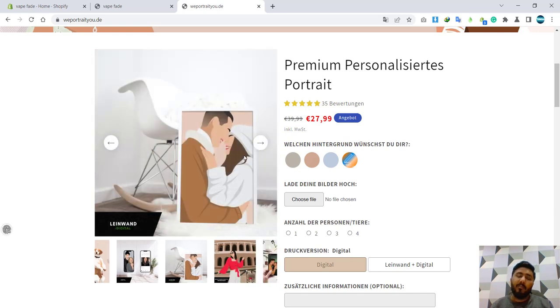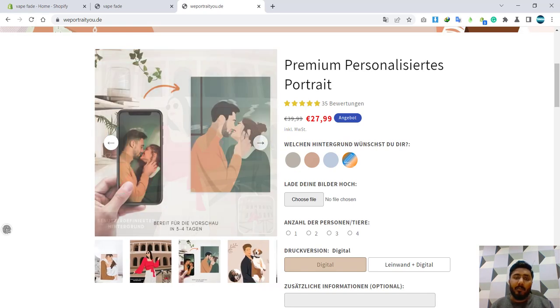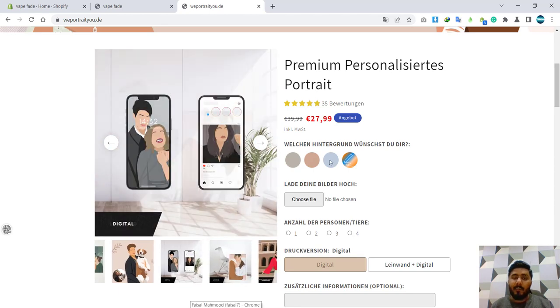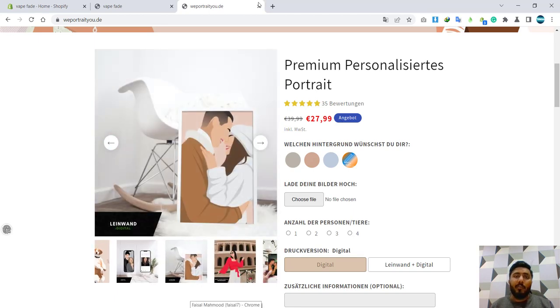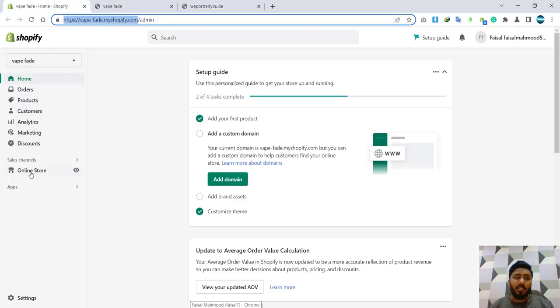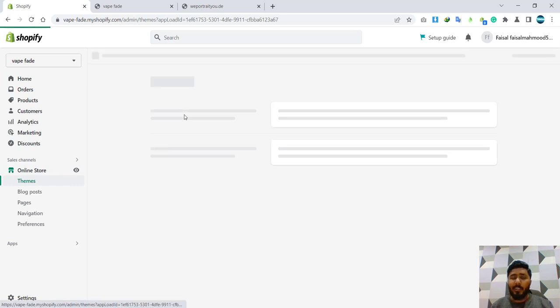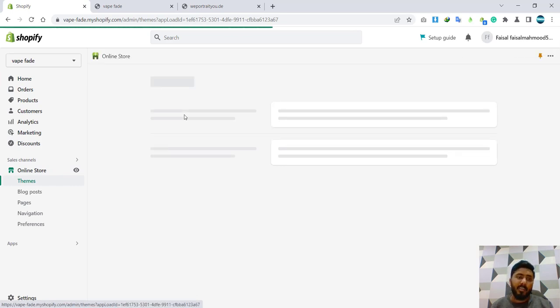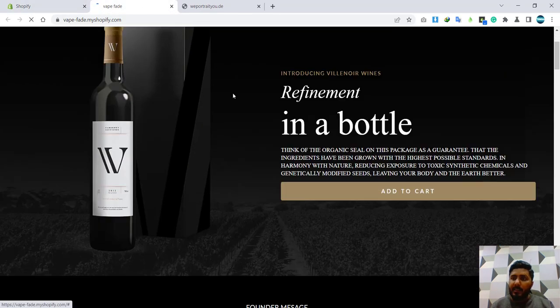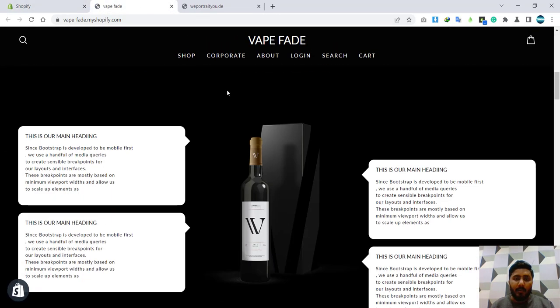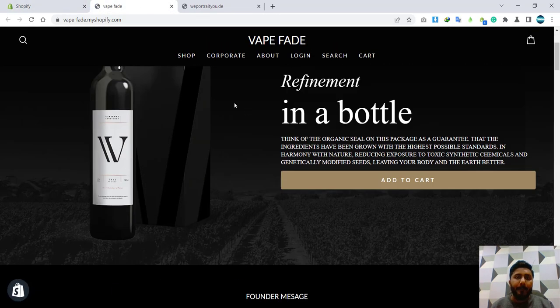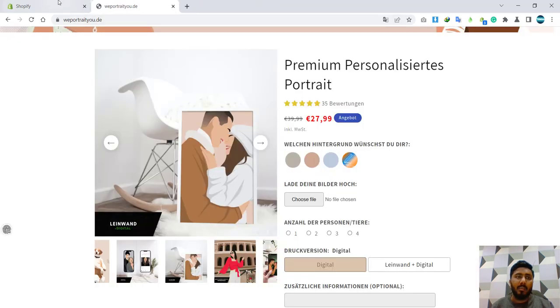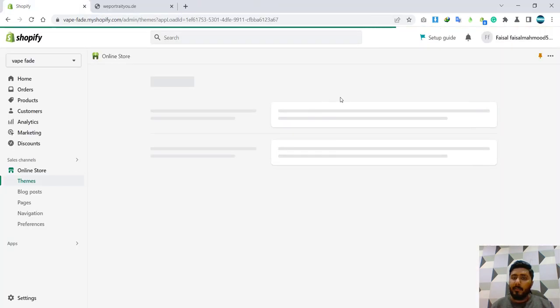If you're supposed to use Dawn theme, in Dawn theme it is not available for featured product. So let me show you. This is, okay this is not a Dawn theme. Let me go to add the Dawn theme first.